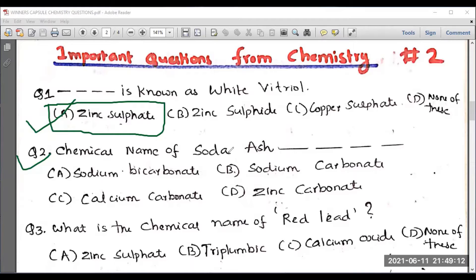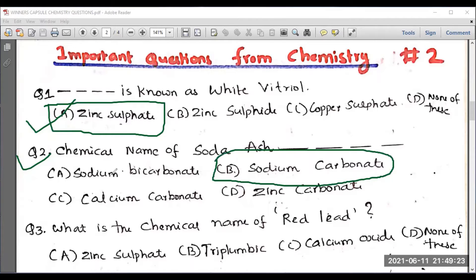Question two: what is the chemical name of soda ash? Soda ash is also known as sodium carbonate. Option B is the right answer. Don't get confused between sodium carbonate and sodium bicarbonate — the right answer is sodium carbonate only.